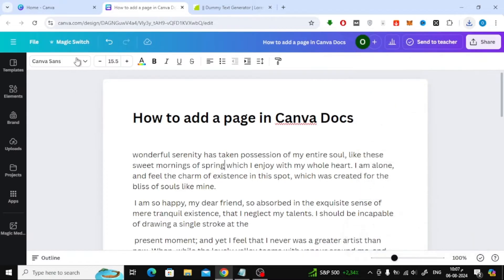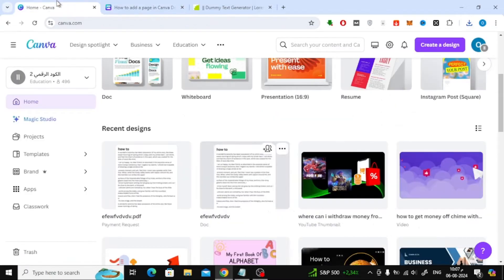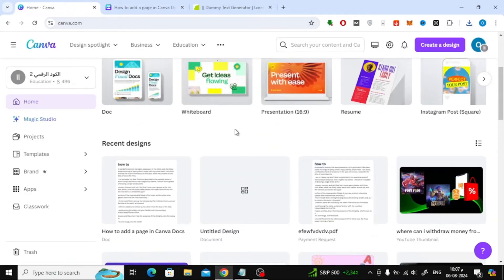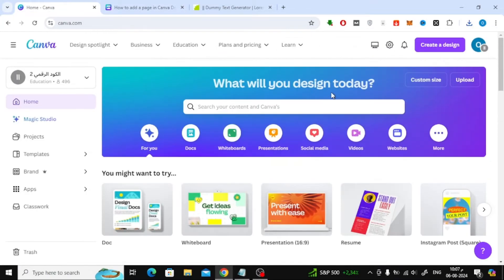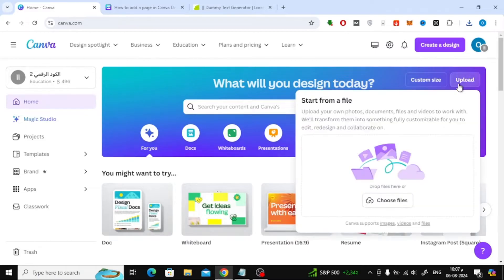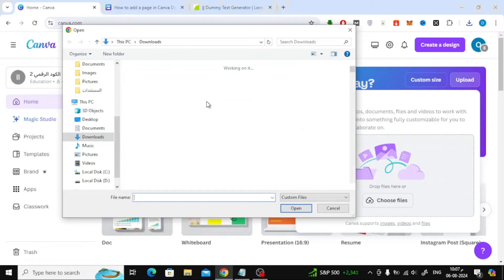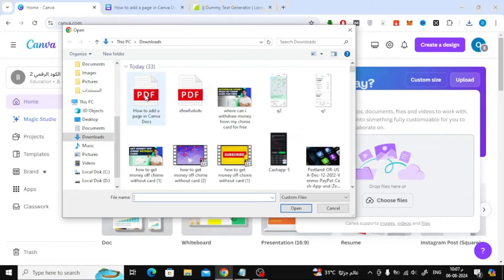Then go to the home page in Canva. Then click on the upload option here. We will now upload the PDF file that we downloaded a little while ago.